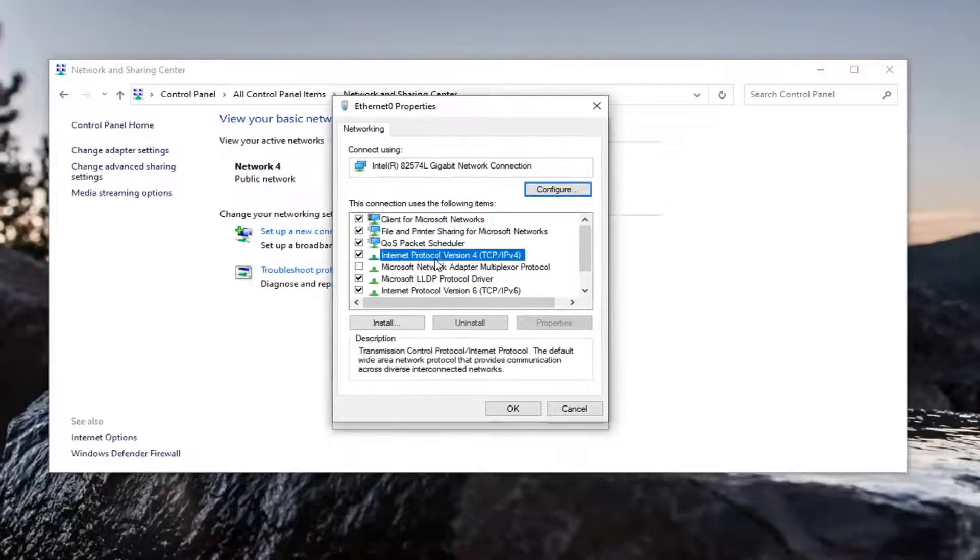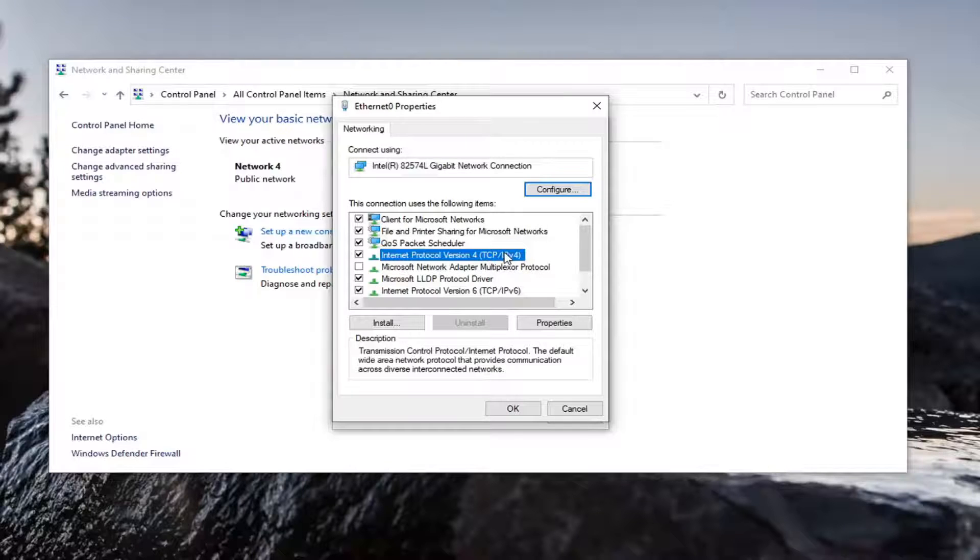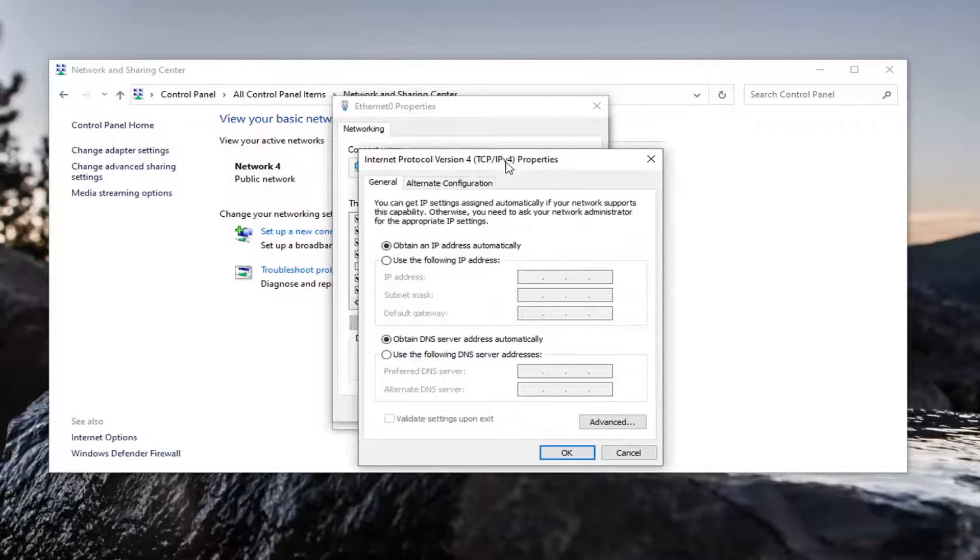Select Internet Protocol Version 4 and in parentheses TCP slash IPv4. And then select Properties.